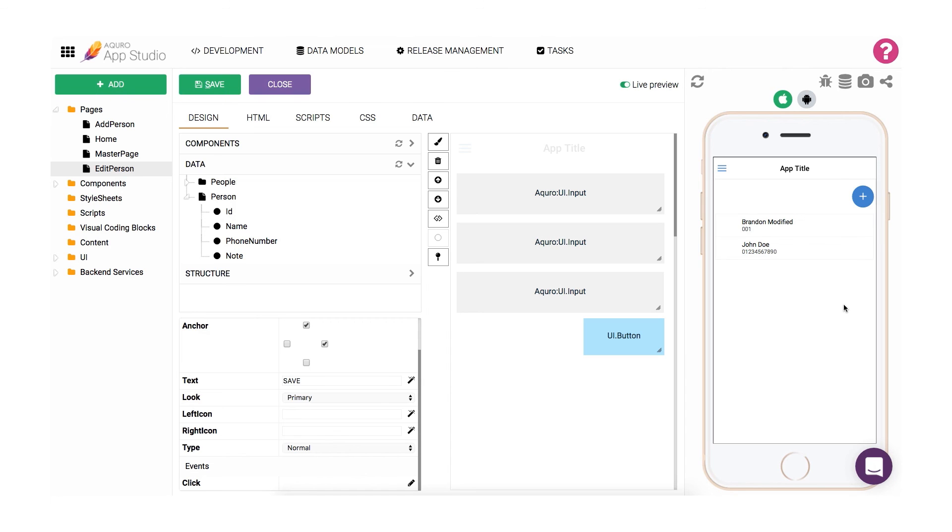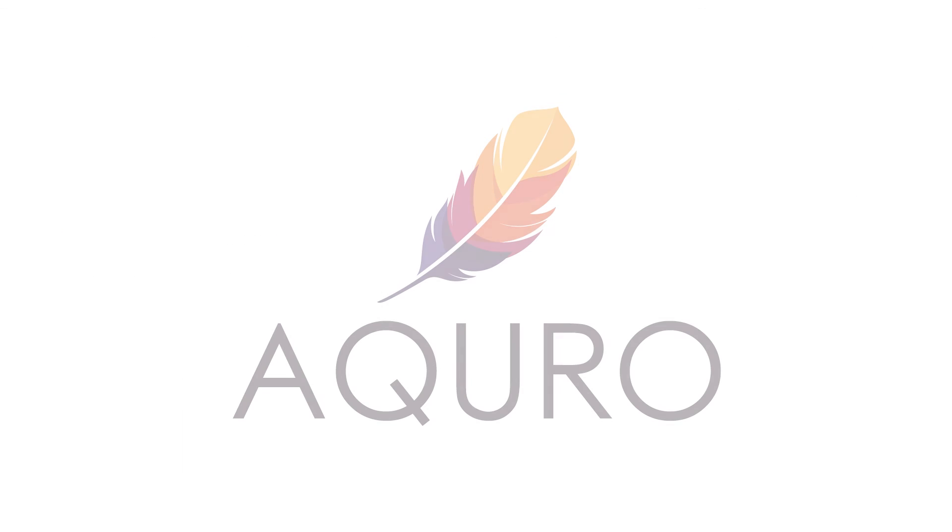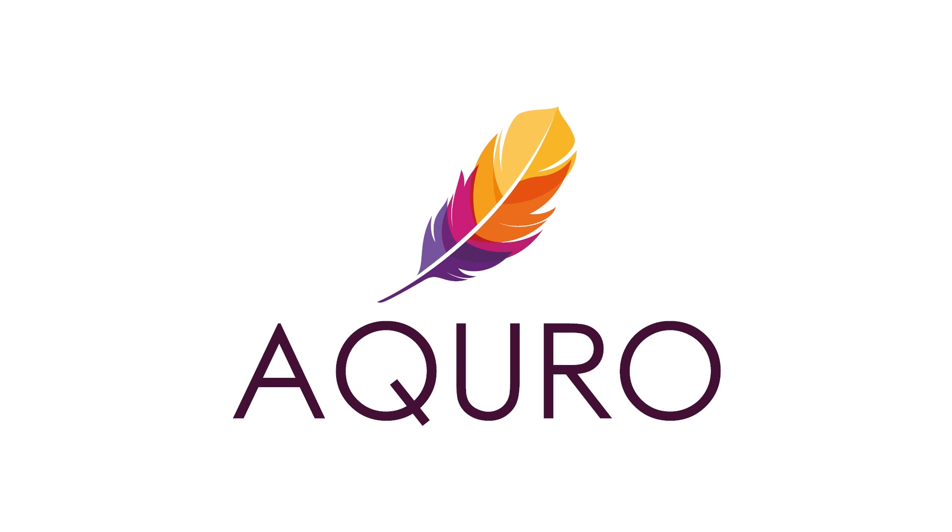So far in this series on working with data in Acuro, we've made sure we have the tools and knowledge to add data to a collection, view data in a collection, and lastly view and manipulate individual items of data from those collections. In the next video, we'll kick our data knowledge into high gear by talking about how you can use visual coding to perform advanced mapping and filtering actions with your data.